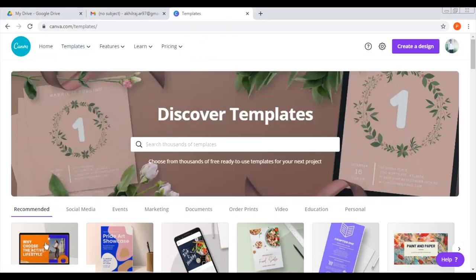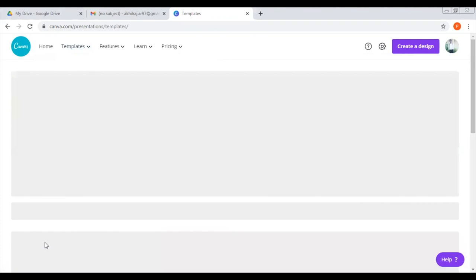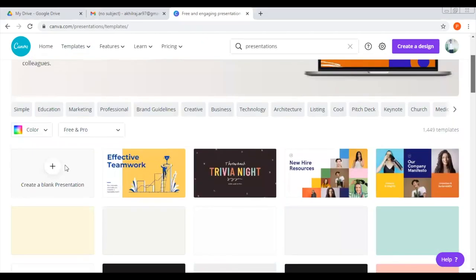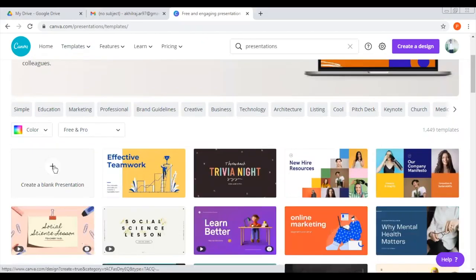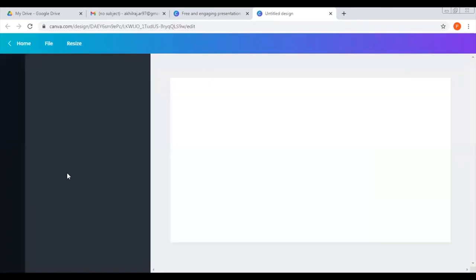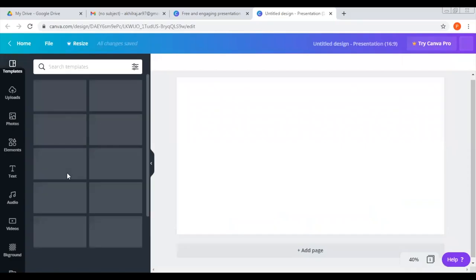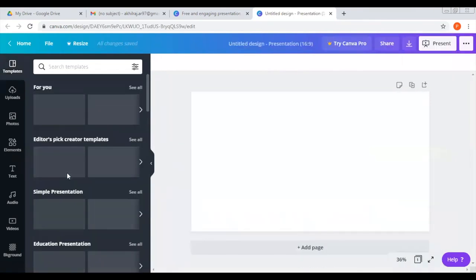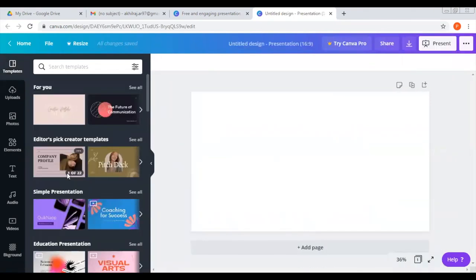Now where we have a presentation — we have a presentation — and click 'Create a blank presentation'. A blank page opens. We have pre-designed templates from scratch.